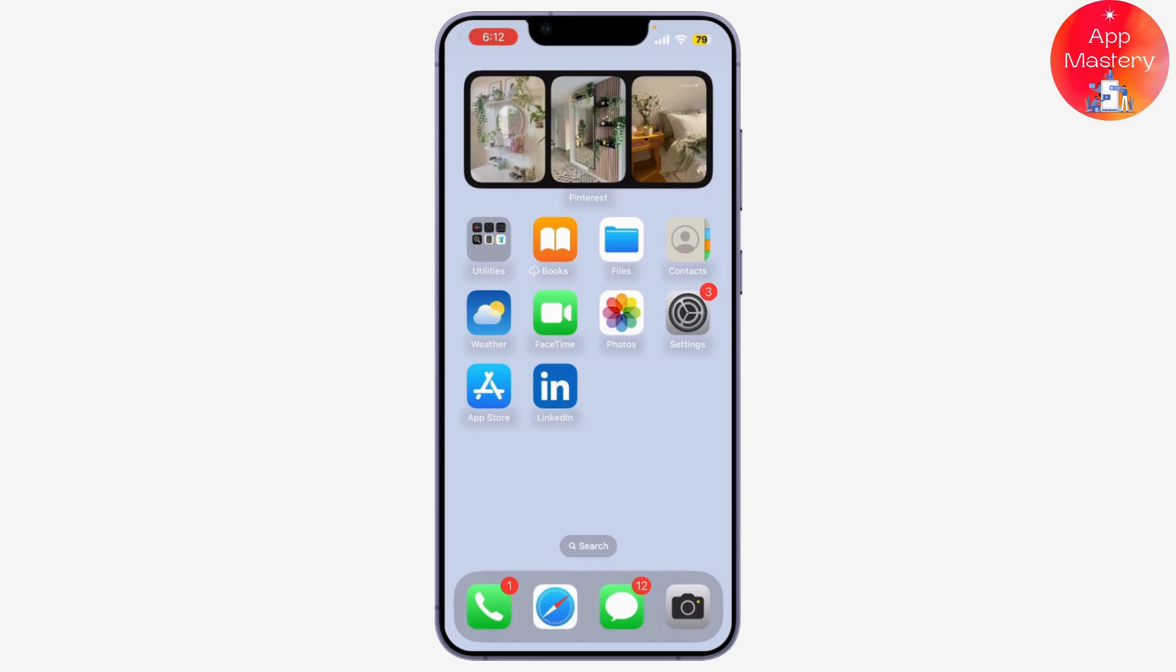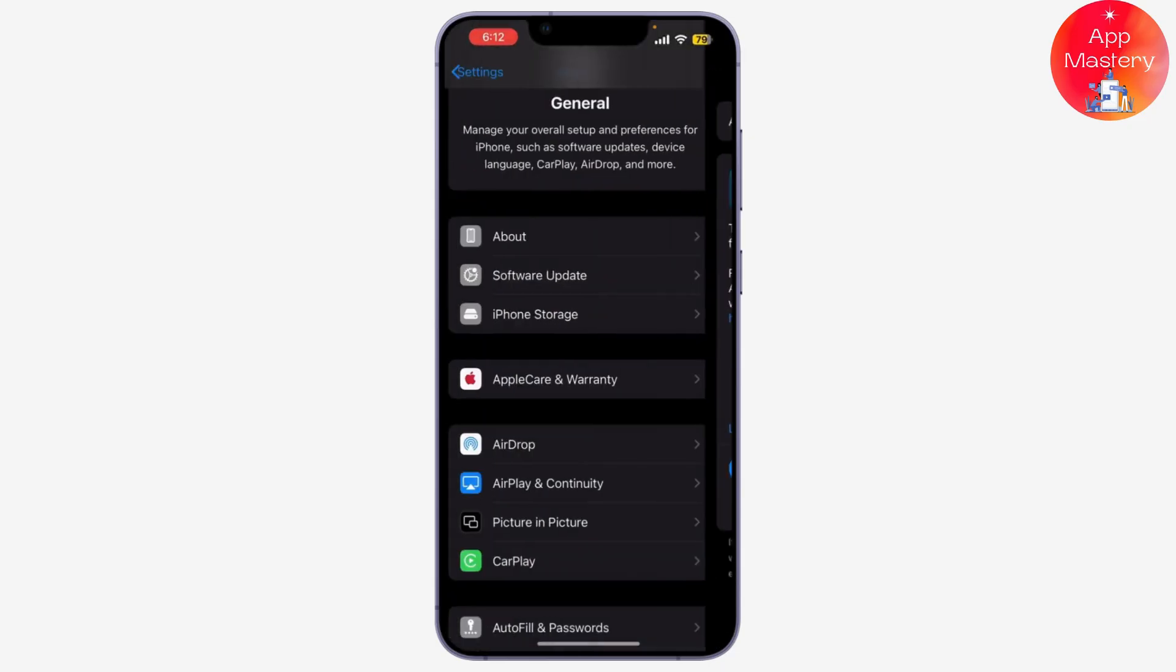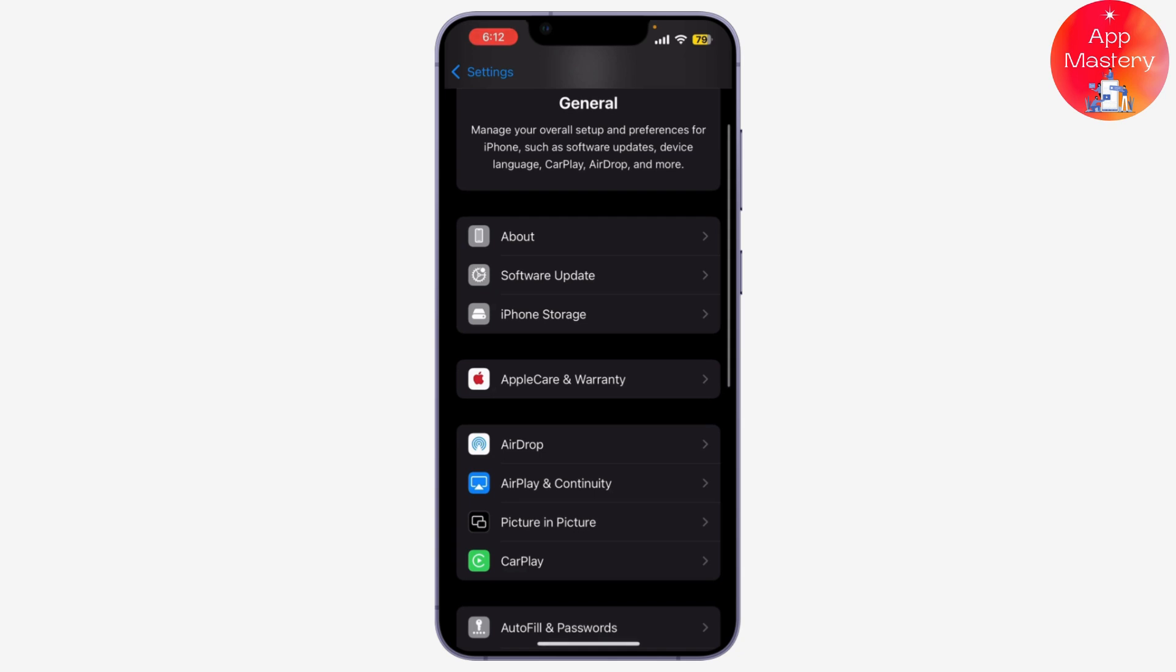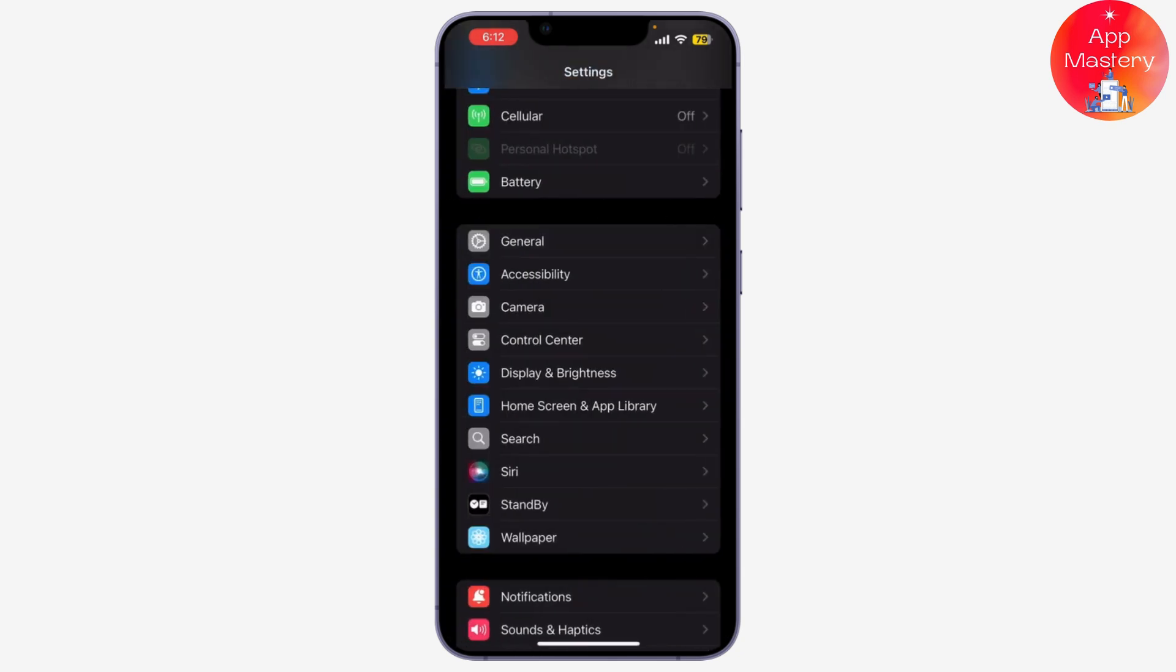Don't worry, today I'm going to show you how to enable and disable FaceTime reaction effects on your iPhone or iPad. First, open the Settings app on your phone. This is where all the magic happens.